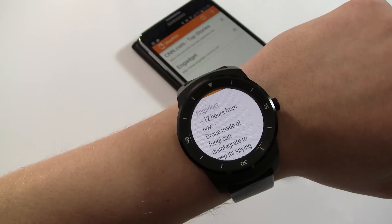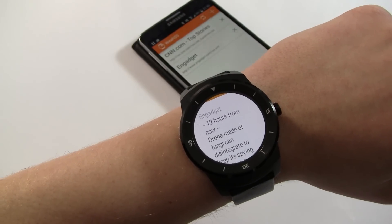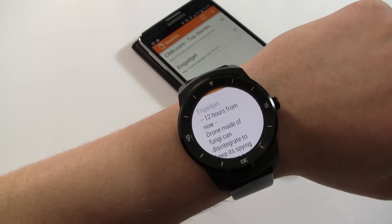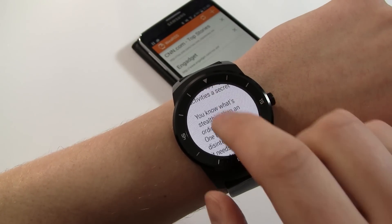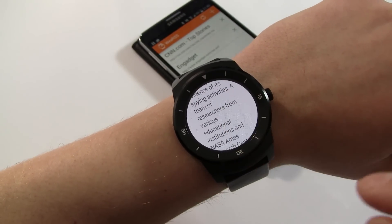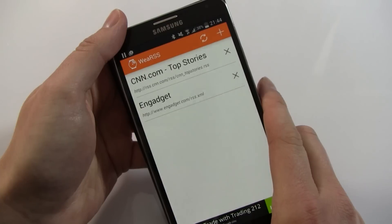Hi guys, Daz here with another review. What's this I have — an RSS feed from Engadget on my watch. How does that happen? I'm going to show you now.